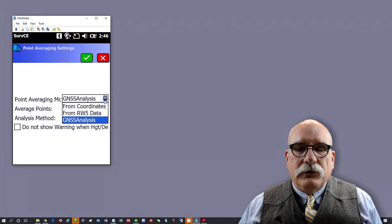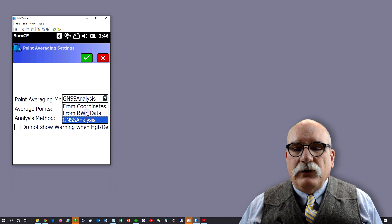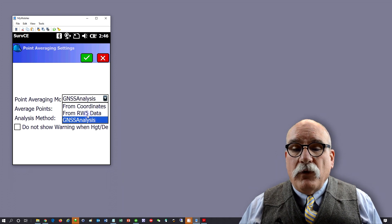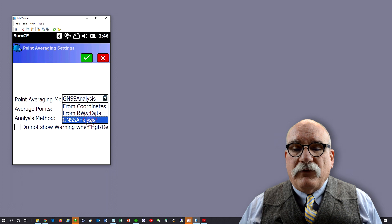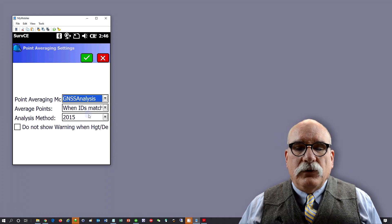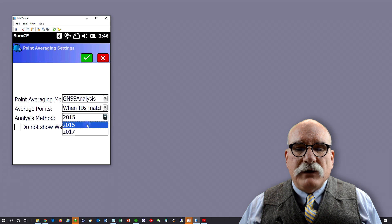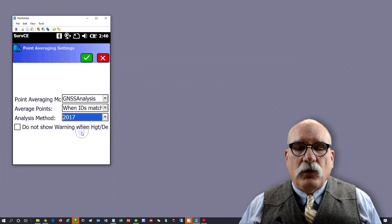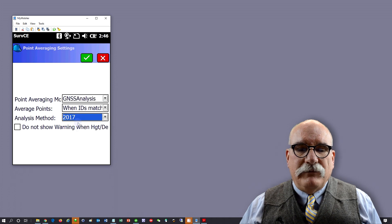We're going to do GNSS analysis. You can do this from the coordinates, from the raw file, or from GNSS analysis — we're going to use GNSS analysis. We're going to do it when the IDs match, and we're going to use the 2017 method.